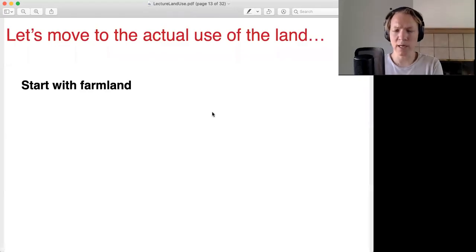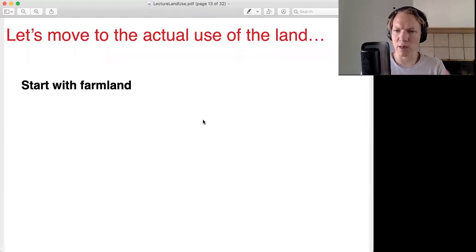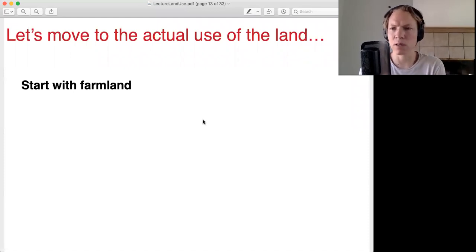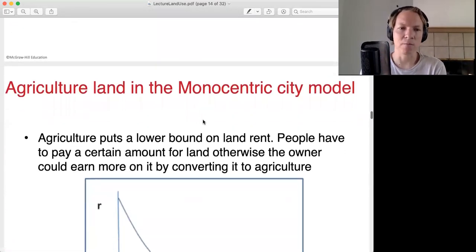We covered residential land and what we expect the price spread and characteristics of residential land to look like. Now let's move on to farmland.